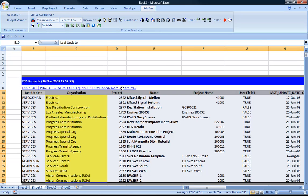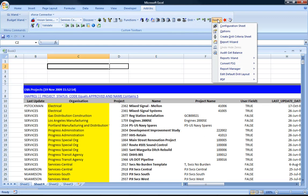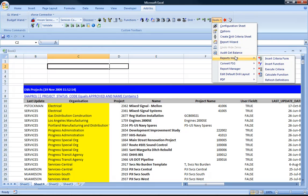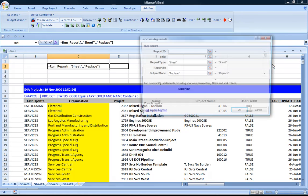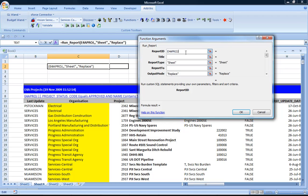Alright, the next thing we're going to take a look at is using the run report function to initiate a ReportsWand report. So using the menu we can insert a function. It requires a number of parameters. Some optional. The required parameter is which actual query are we going to use. And then we use the report ID.